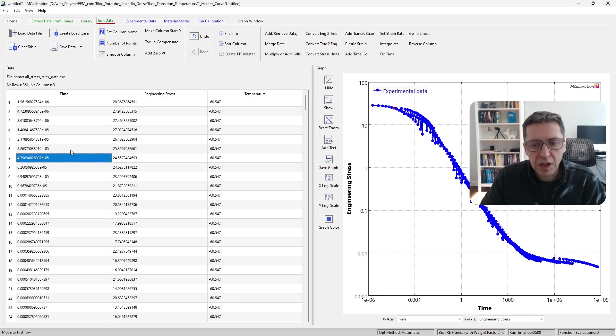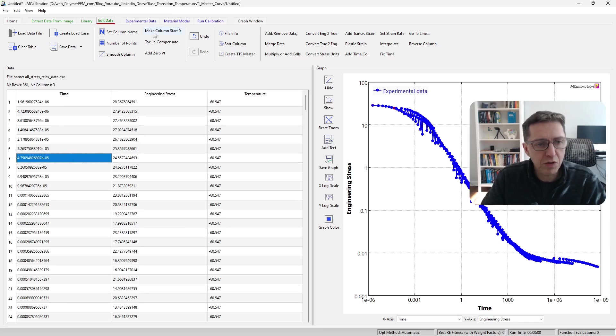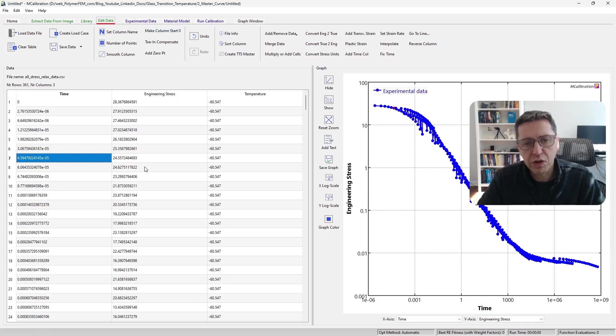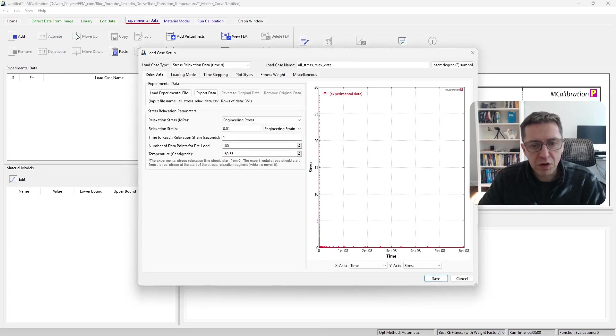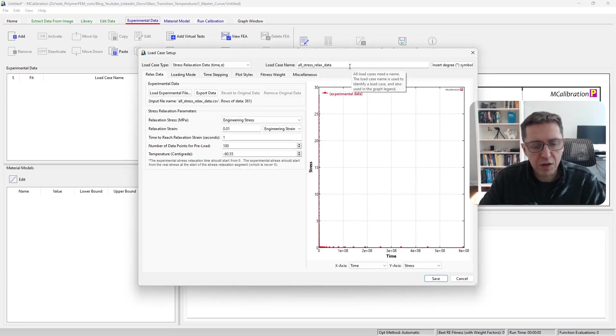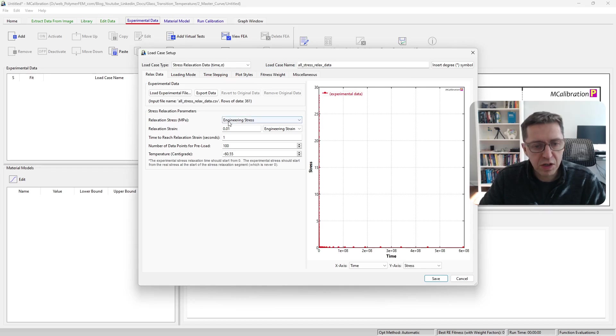Before I start a calibration using this data, I'm going to make the time column start from zero. Of course, that's what stress relaxation experiments should do when you use them in MCalibration. So I'm going to create a load case from this. I'm just going to call it all stress relaxation data.